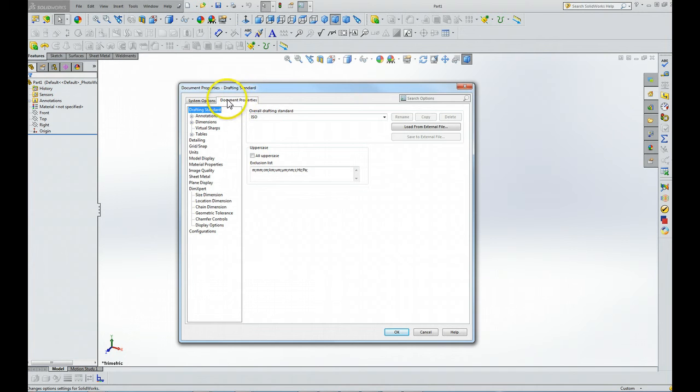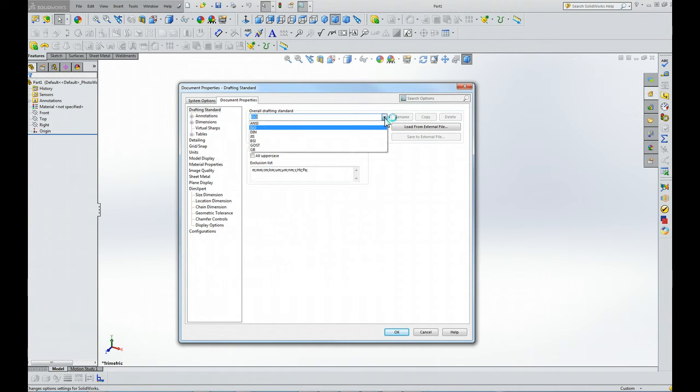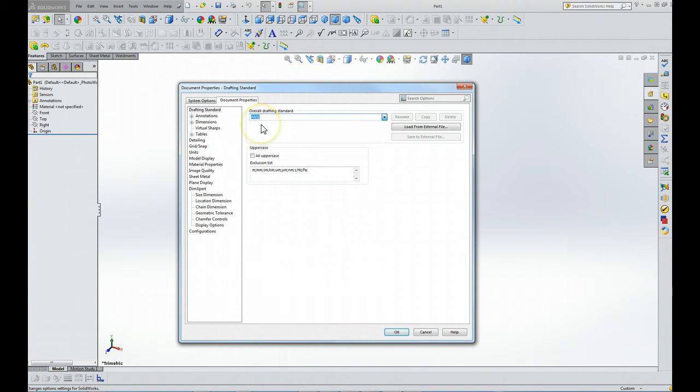Now we've selected the document properties box. We're going to make sure the drafting standards button is highlighted, then come over here from this dropdown and choose ANSI.